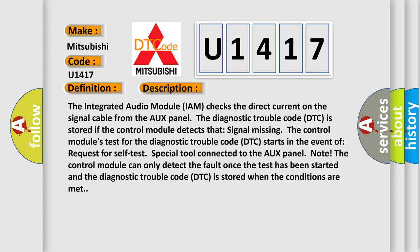The control module's test for the diagnostic trouble code (DTC) starts in the event of a request for self-test with a special tool connected to the AUX panel. Note: The control module can only detect the fault once the test has been started, and the diagnostic trouble code (DTC) is stored when the conditions are met.